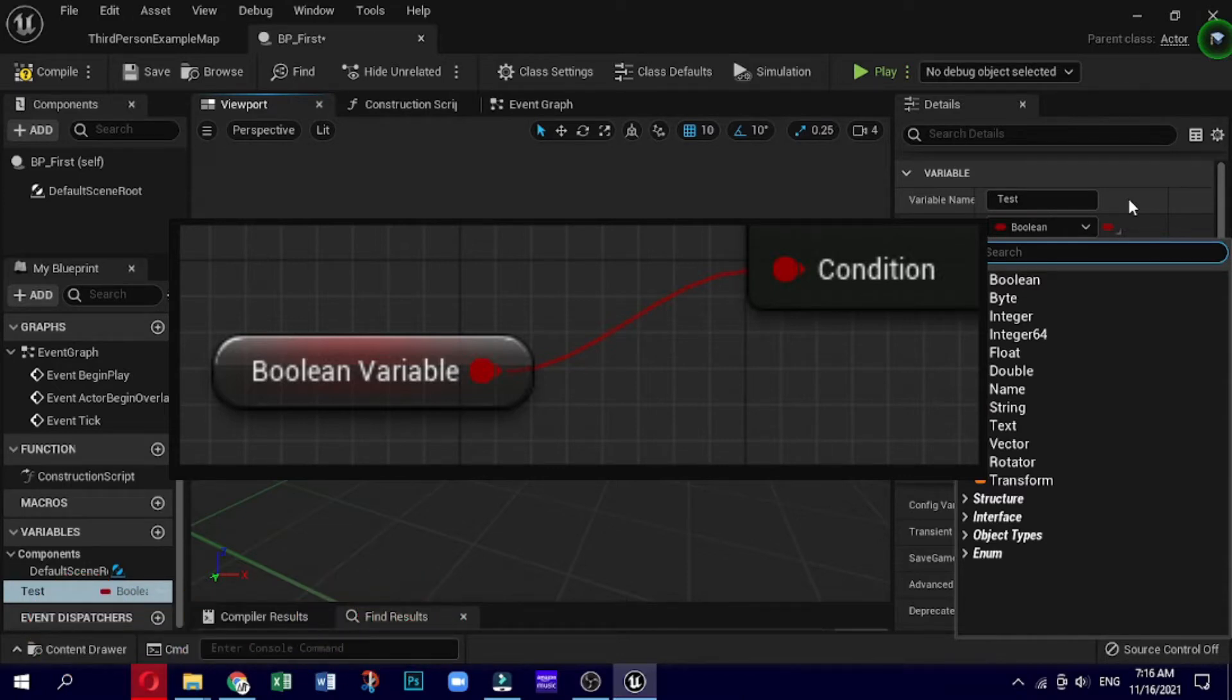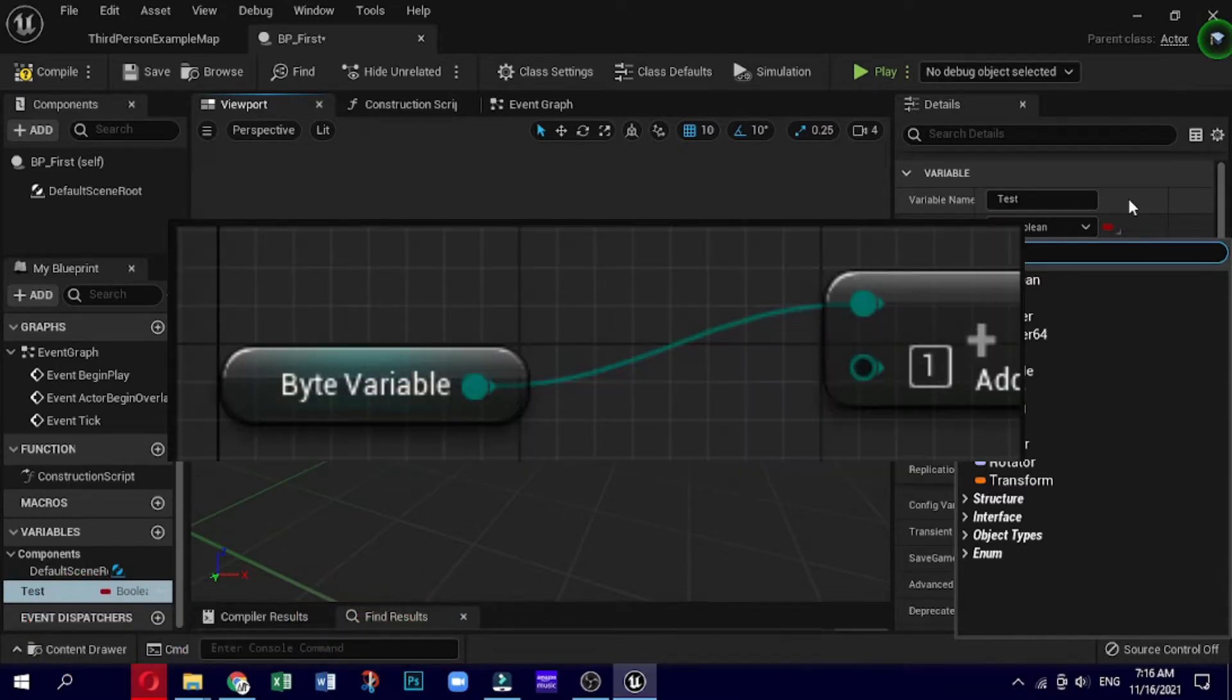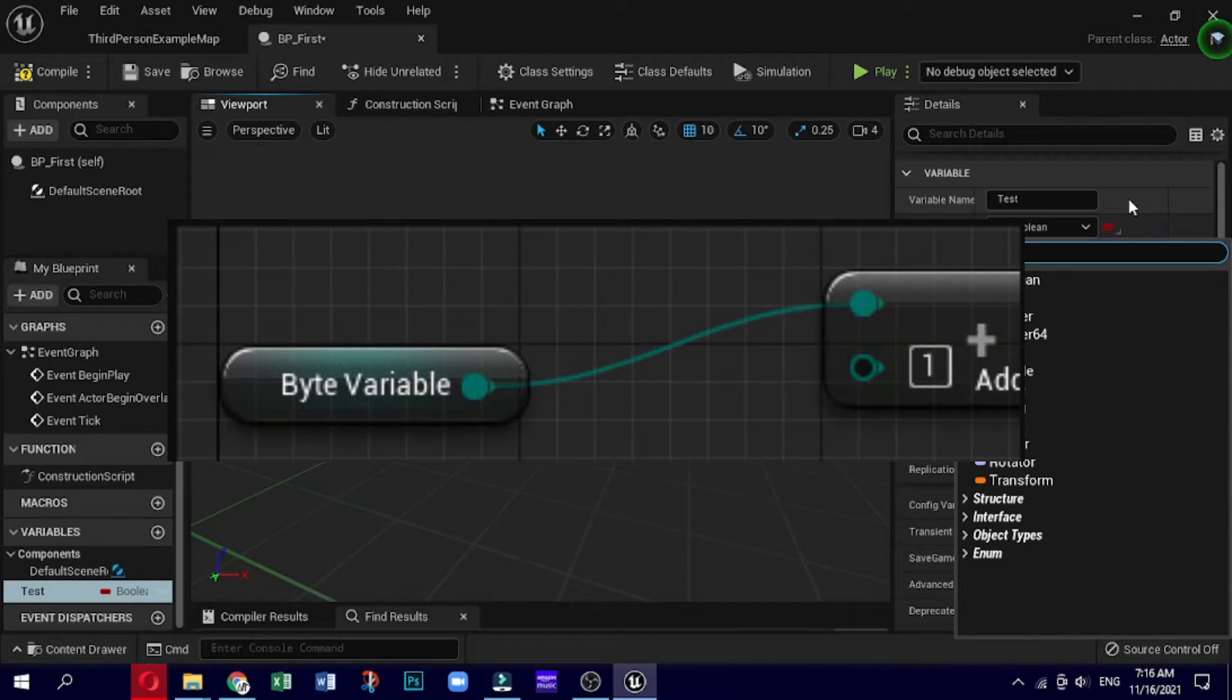Next is byte, which is dark green in color. Byte takes numbers from 0 to 255. This is the smallest data type in terms of space, only one byte of memory.